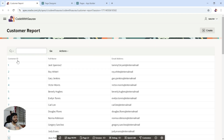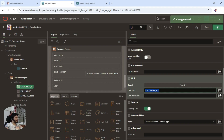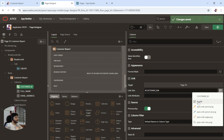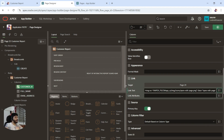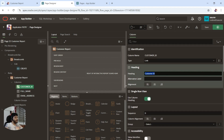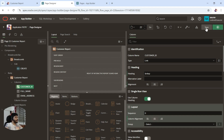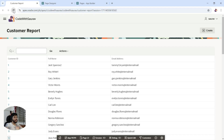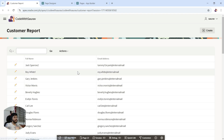It doesn't look good to show customer ID as a column heading. Instead of showing the customer ID text, I'll replace it with an icon. I'll remove the heading text 'Customer ID' and write '&nbsp;' for spacing, then set the header and layout alignment to center. Click save and the column now shows just the icon link, nicely centered.